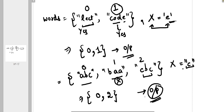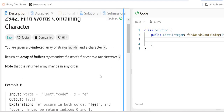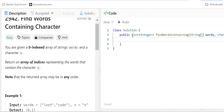So basically, in our strings array we have to check whether each string contains the character x. If yes, we store the index; if no, we move on to the next word. Now let's write the solution. The method returns a list of integers.